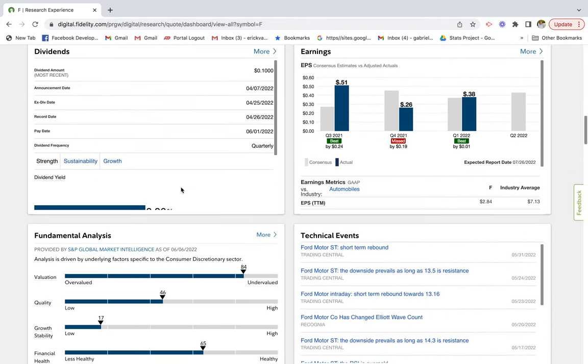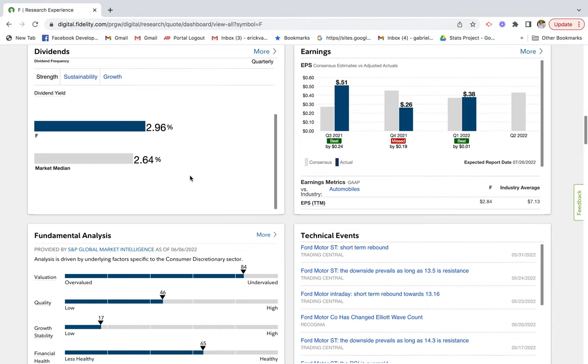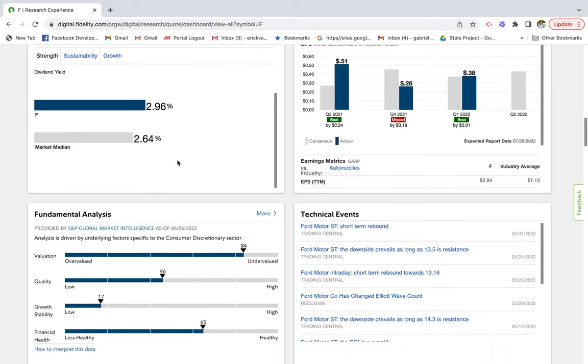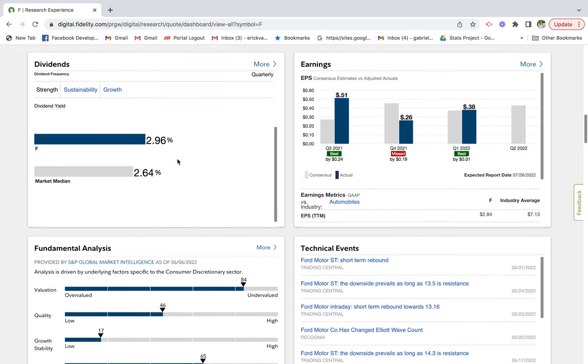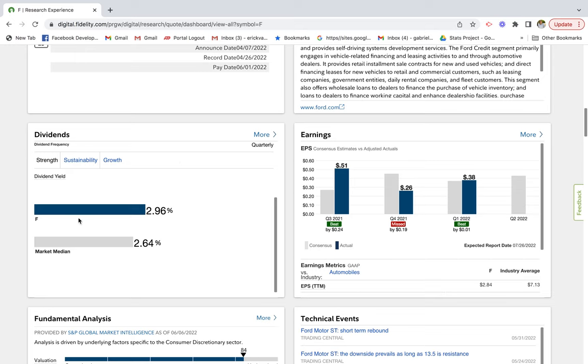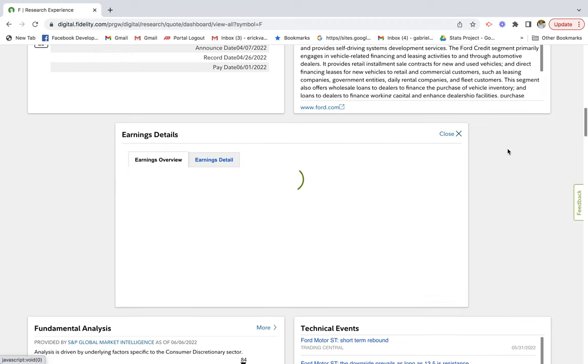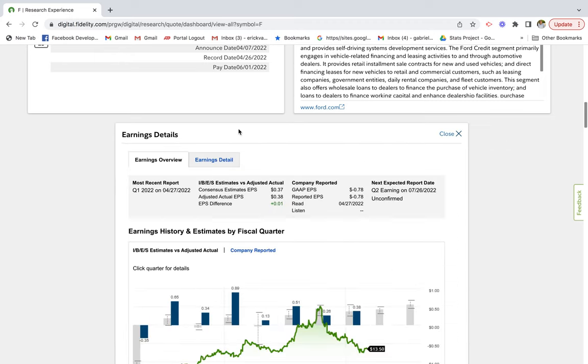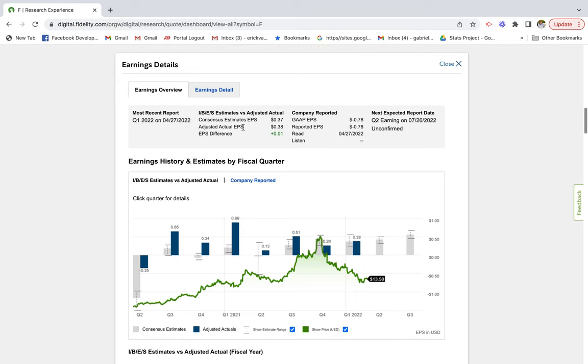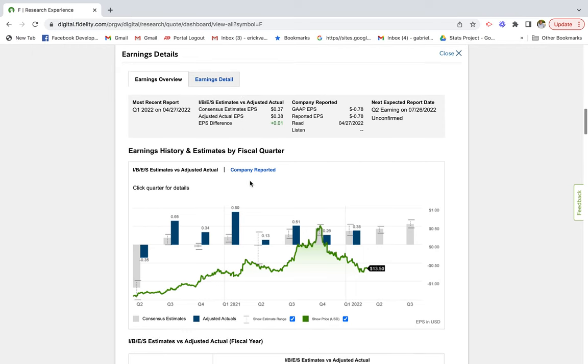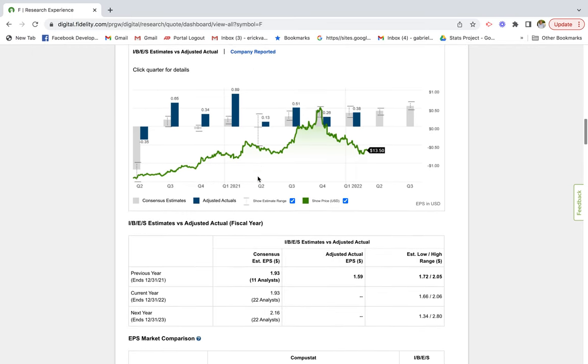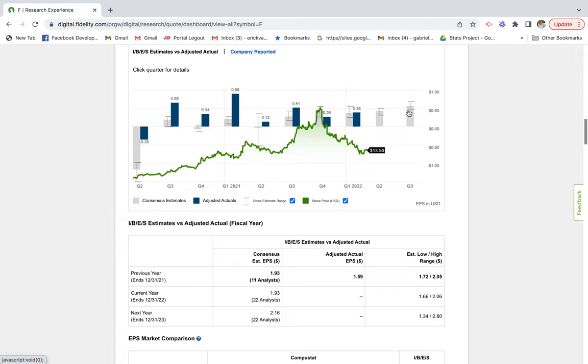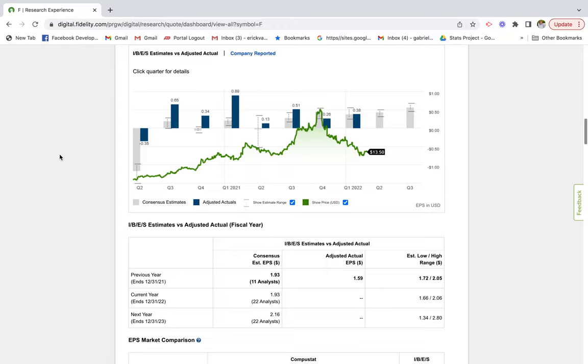As far as dividends, this company is paying 2.96% dividend yield relative to the stock price compared to the market median of 2.6%. I can basically count on getting some dividend yield every quarter. As far as earnings per share growth rates, it looks like they've actually performed better than expected in the past couple quarters. They're projecting positive earnings per share growth rate in the next two quarters.